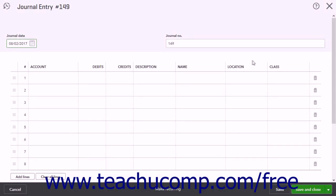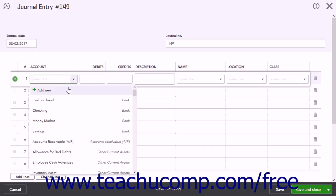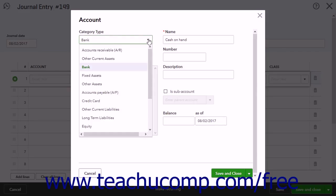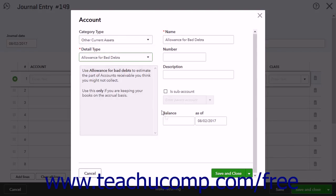To create an allowance for bad debts account, if you don't have one, click into the first row's Account column. Then click the Add New choice to create an Other Current Asset account. In the Account page, select Other Current Assets from the Category Type drop-down. Then select Allowance for Bad Debts from the Detail Type drop-down. Then click the Save and Close button to save the account and close the page.